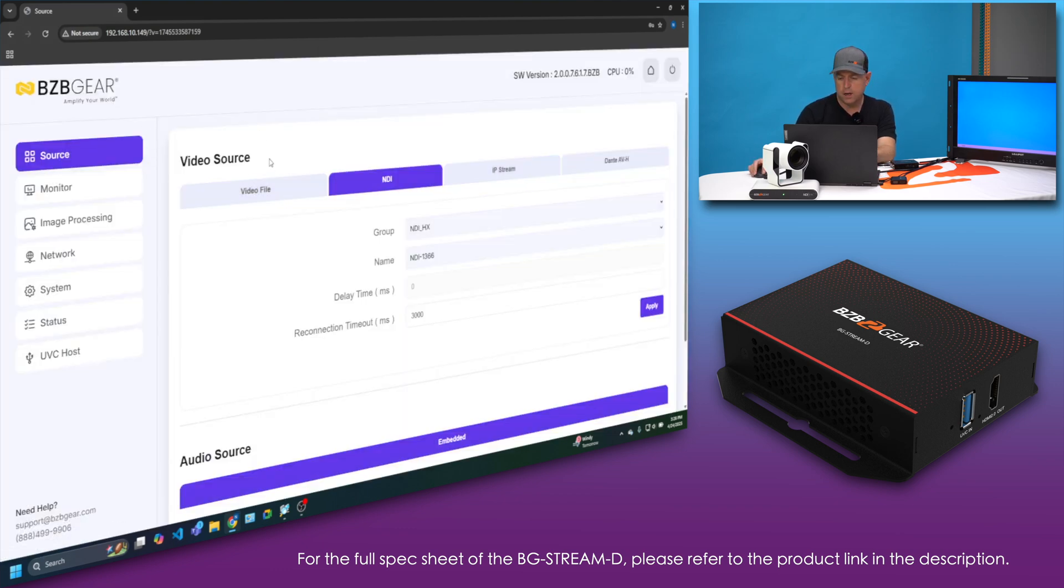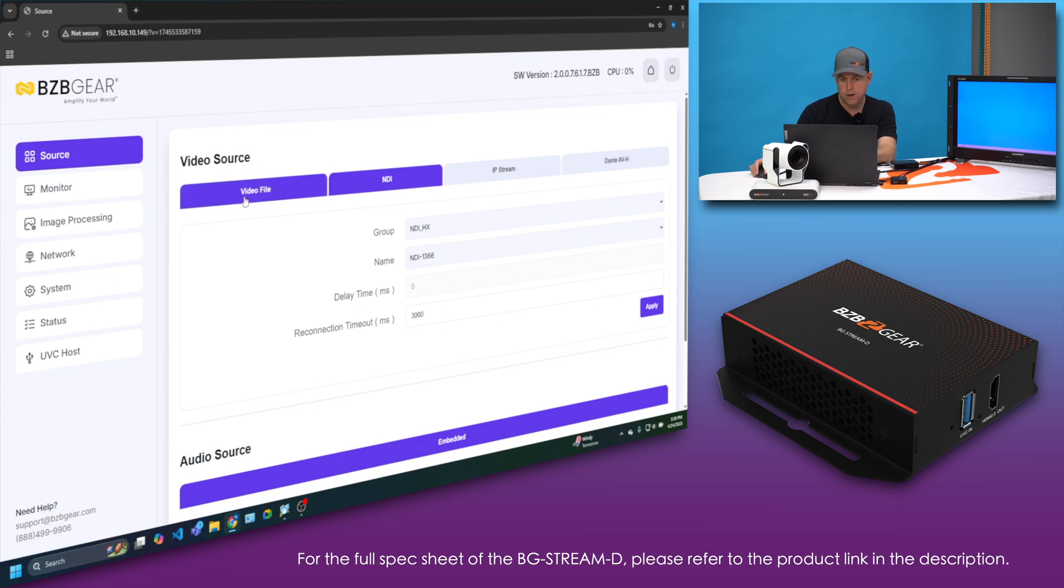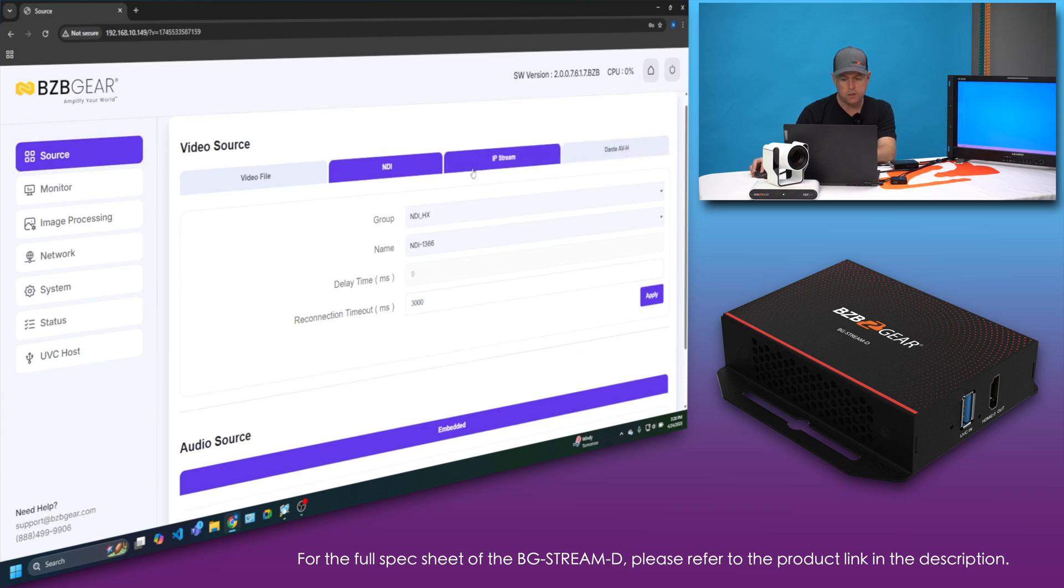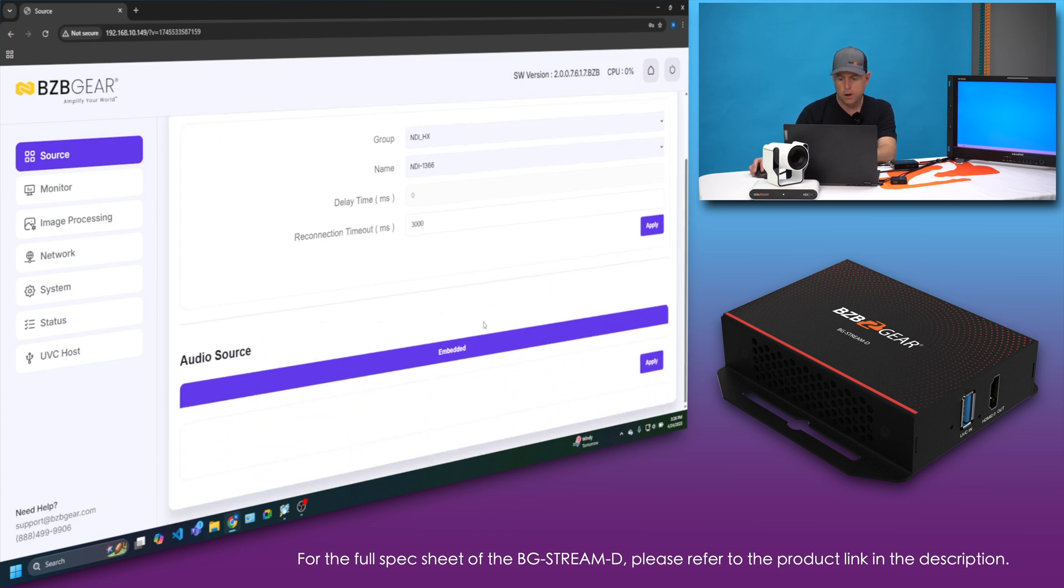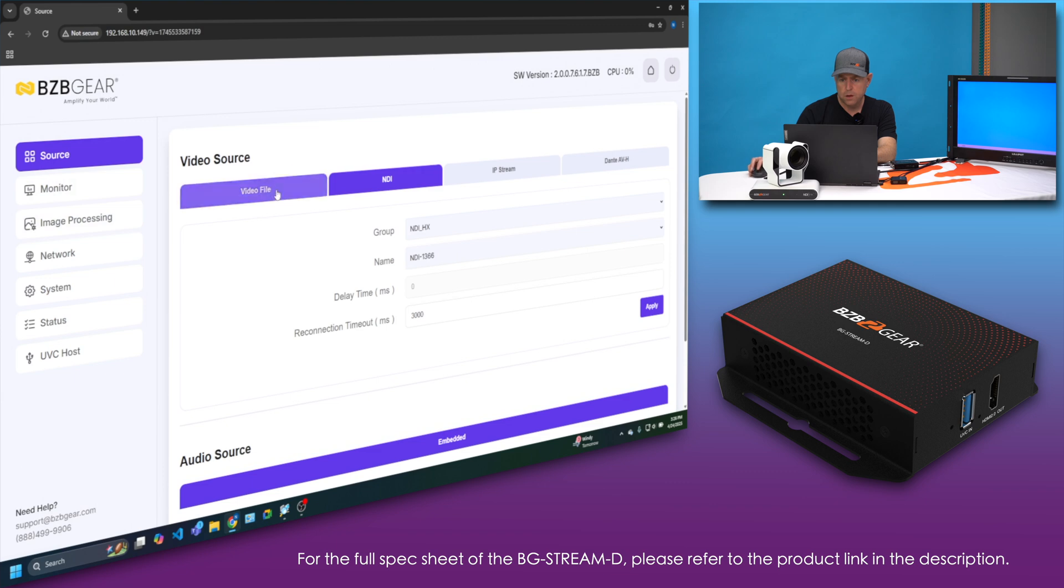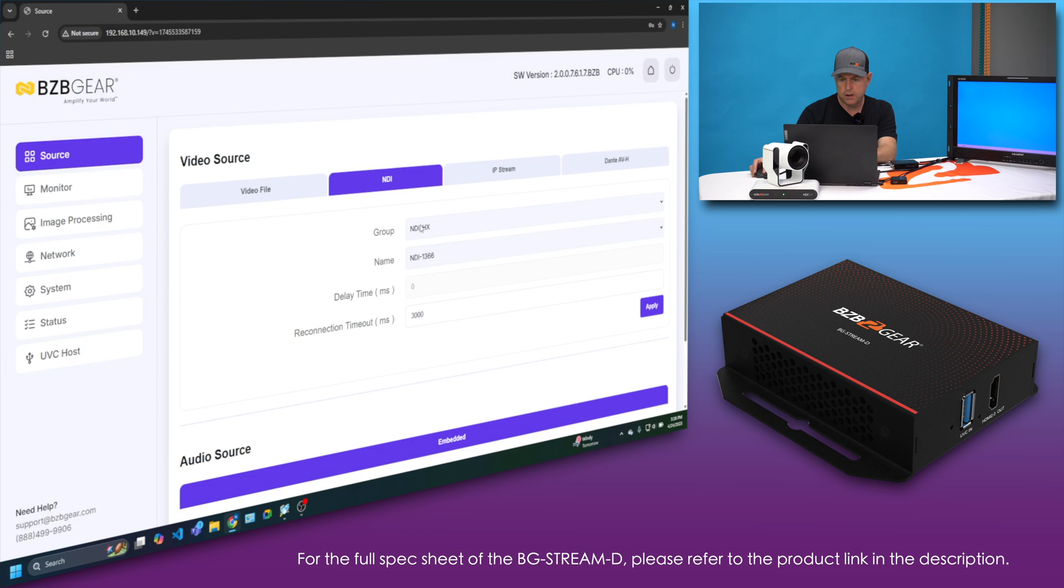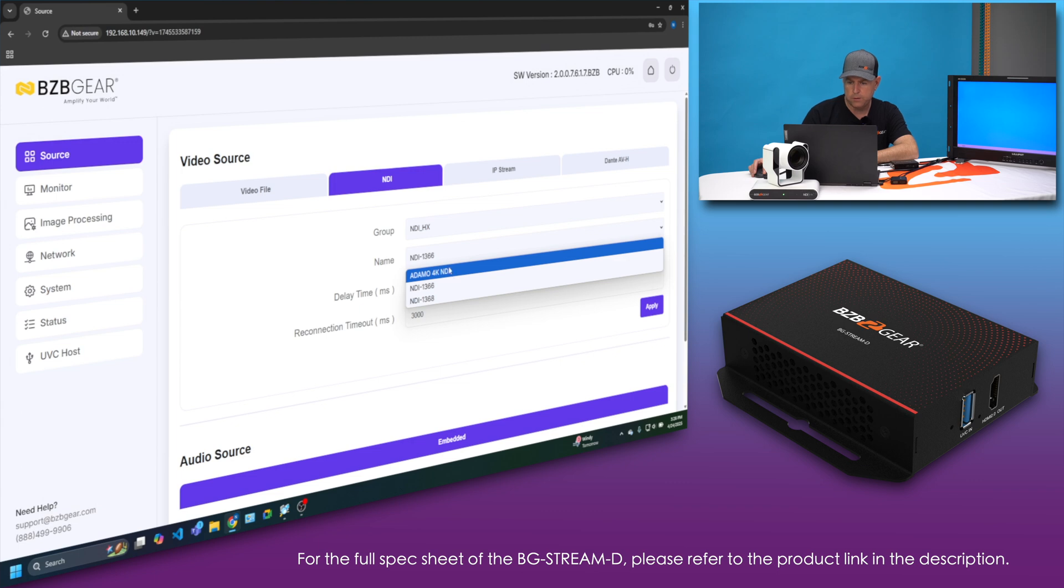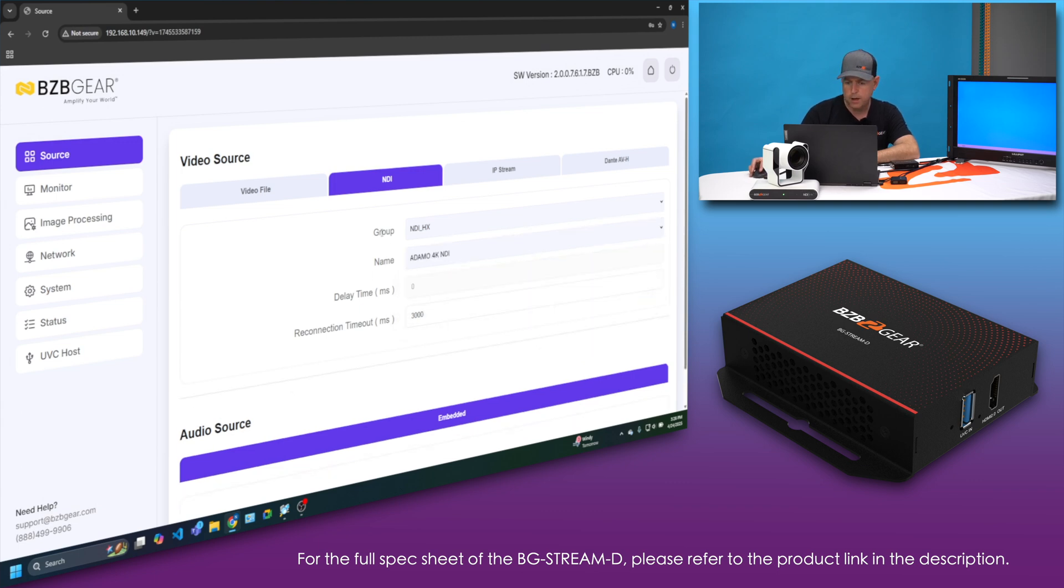As I mentioned, you can have multiple sources that you're decoding. You can have a video file, NDI which we'll be diving into, IP stream, and then Dante, which is great. You also can embed some audio. So first I'm going to go ahead and find which NDI stream I want to select to convert to the monitor. I have a couple on the network but we'll go with the Adamo 4K NDI. I'm going to hit apply just to confirm that.